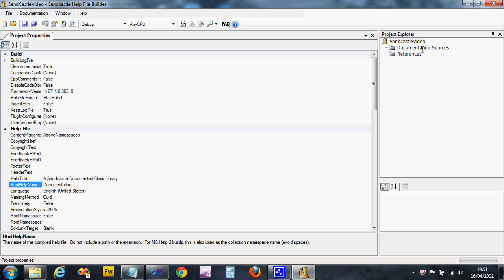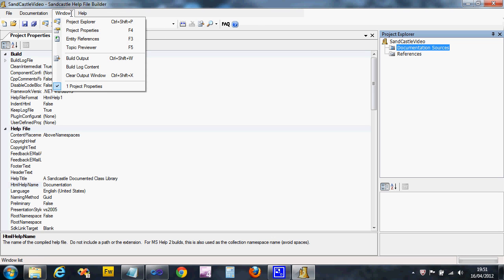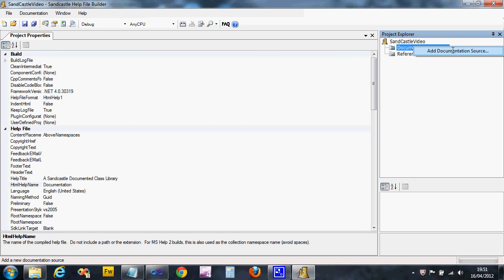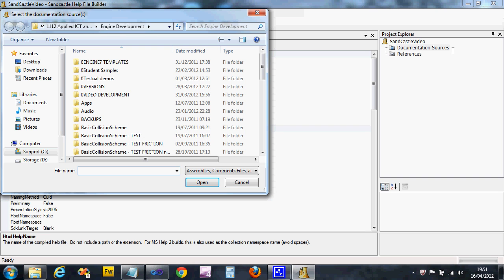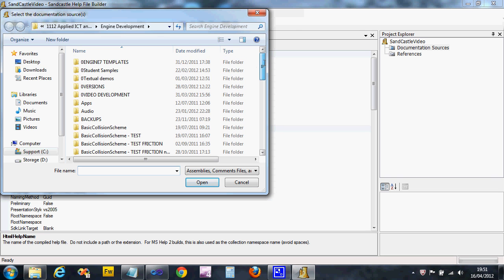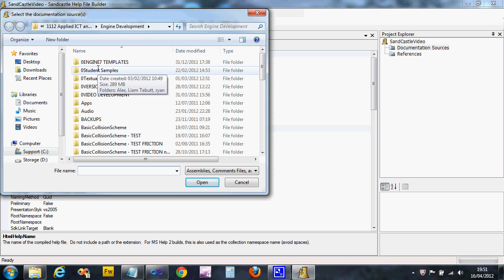It'll bring up the basic settings which are all these. The first thing we need to do is to add our project. If we go to on the right-hand side where it says document sources, and if project explorer isn't open go to Window and select Project Explorer, we're gonna right click on that and say Add Document Source.